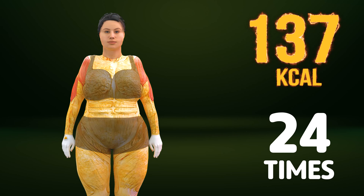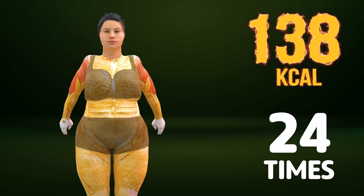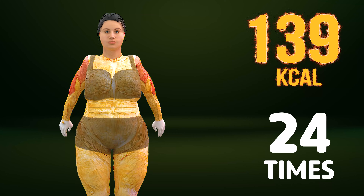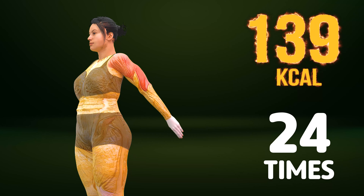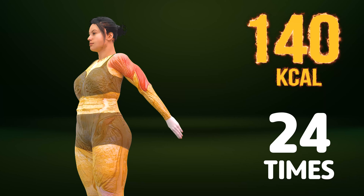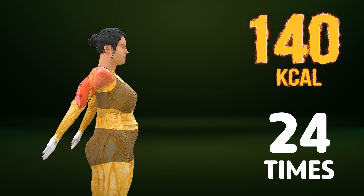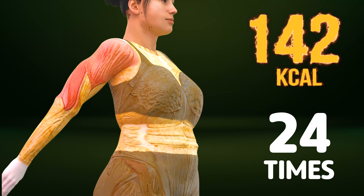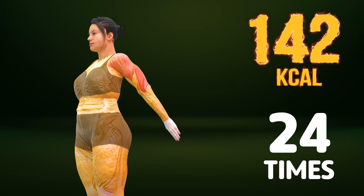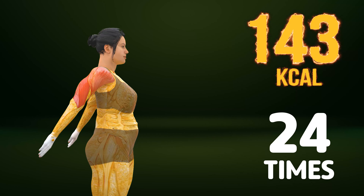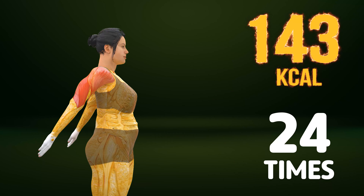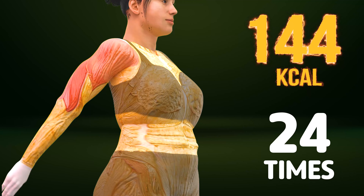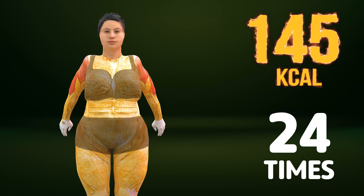Up next in three, two, one. Go! One, two, three, four, five, six, seven, eight, nine, ten, eleven, twelve, thirteen, fourteen, fifteen, sixteen, seventeen, eighteen, nineteen, twenty, twenty-one, twenty-two, twenty-three, twenty-four.